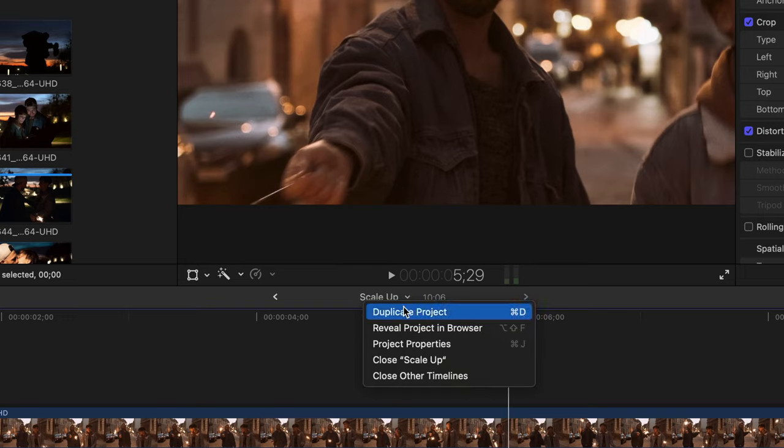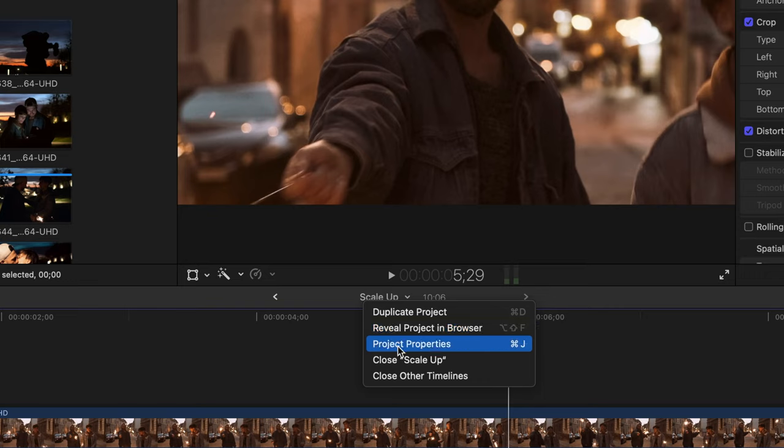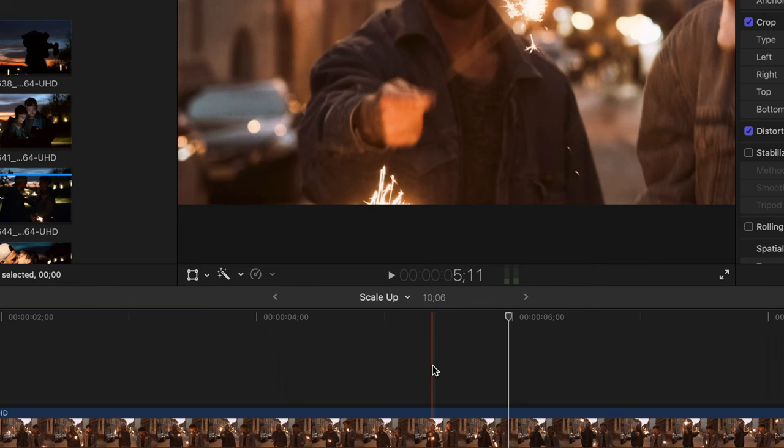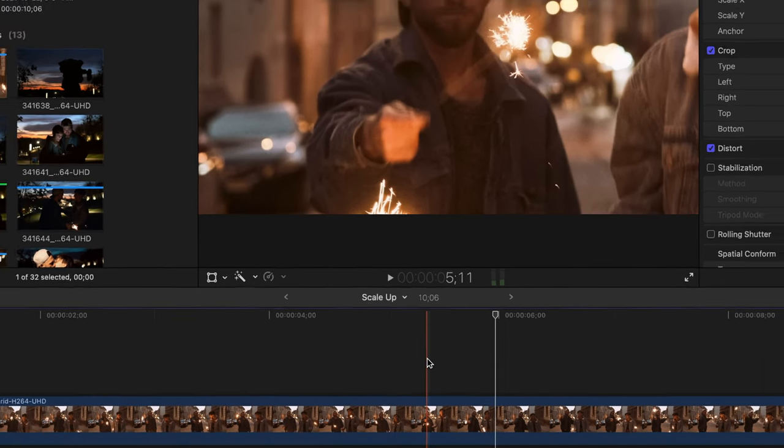To the right of the project name is a downward arrow, which will allow us to either duplicate our project, reveal our project in the background, see our project properties, and even close all of the other timelines or the existing project that we have open. I'll choose to close all other timelines.